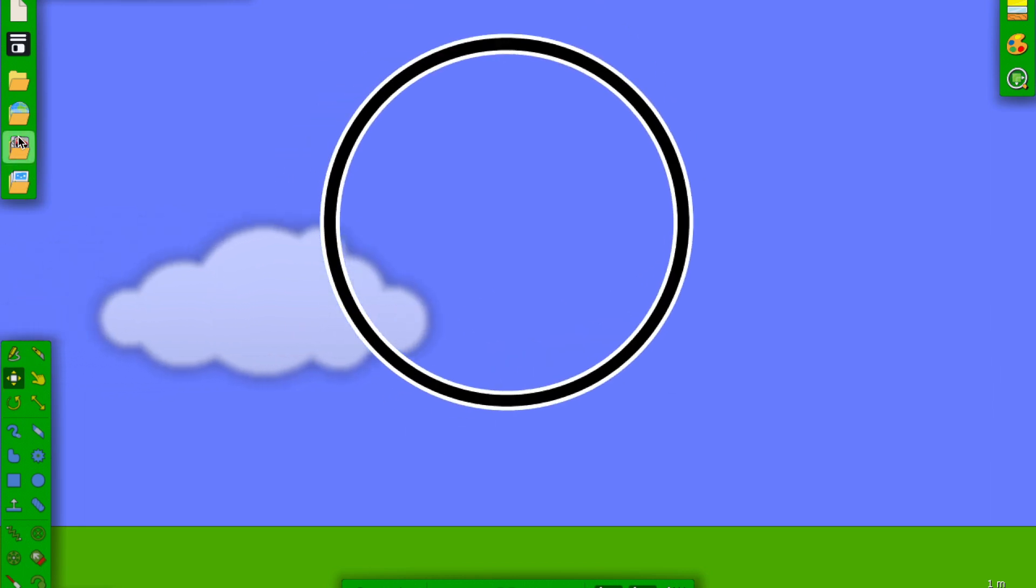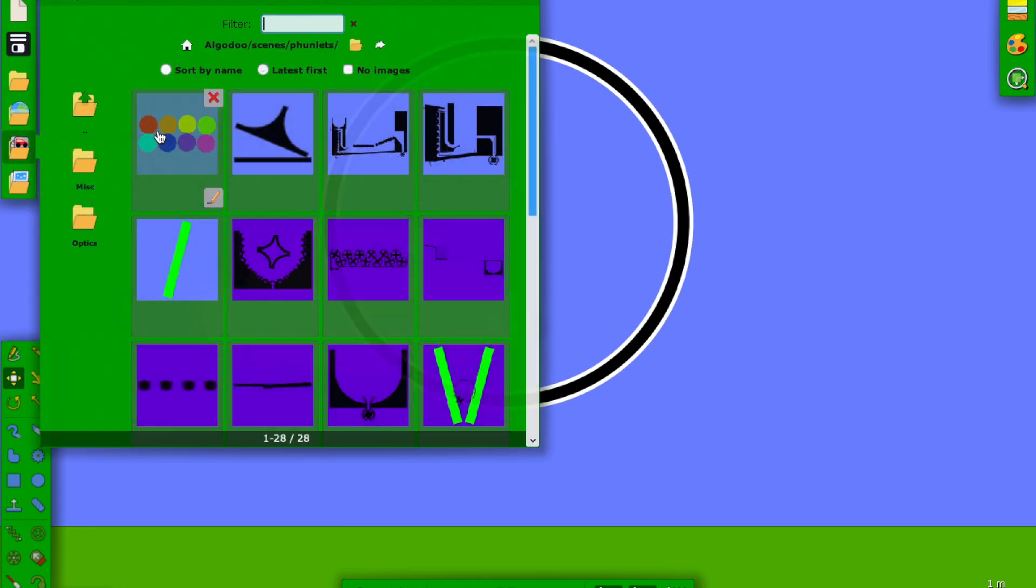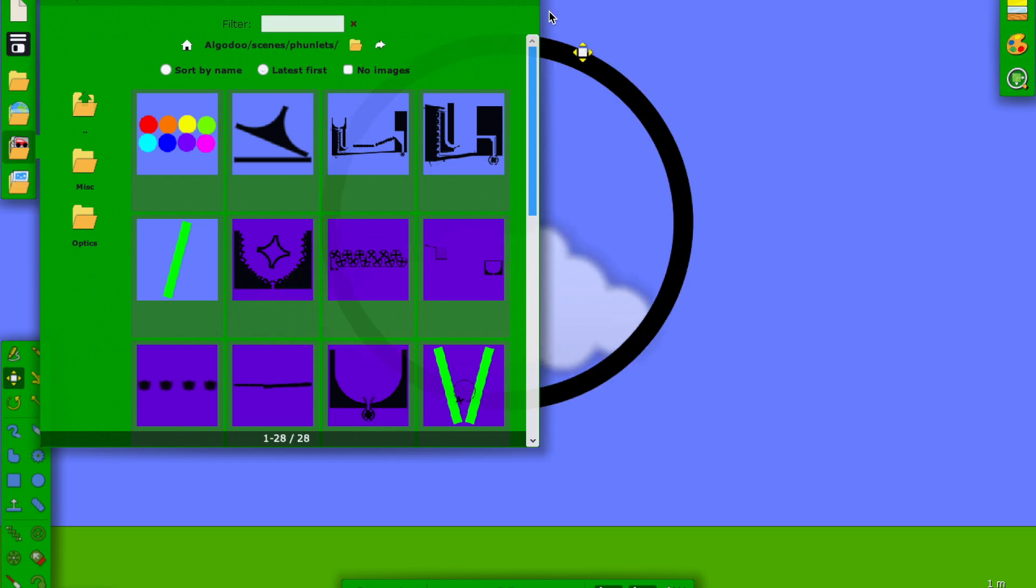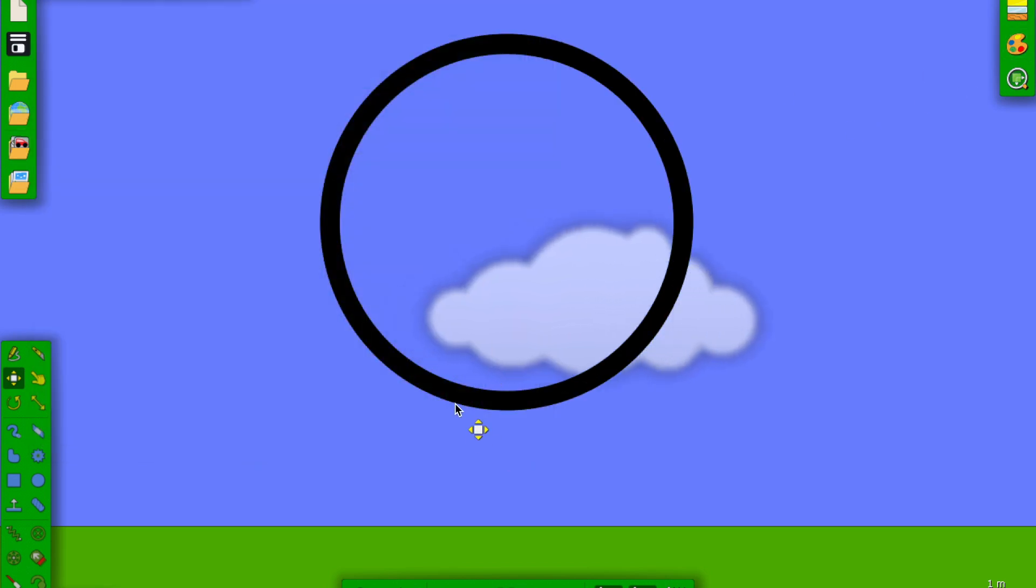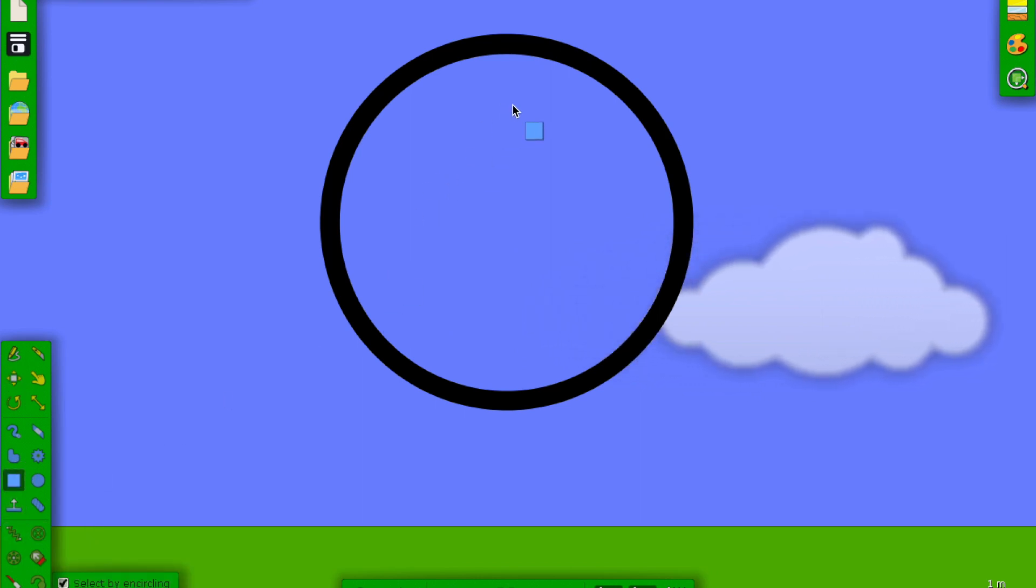This is how most people start a marble race - this hollowed out circle. Then you can put your marbles in here, and then maybe you can delete this or do something.